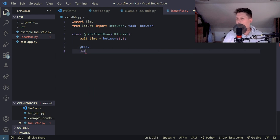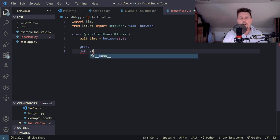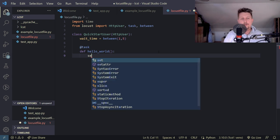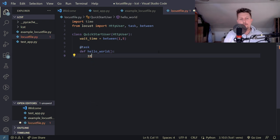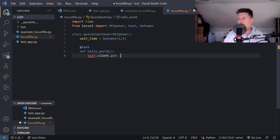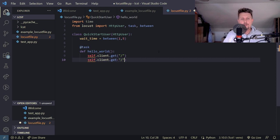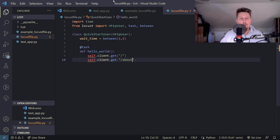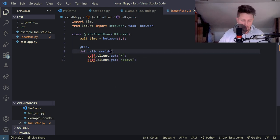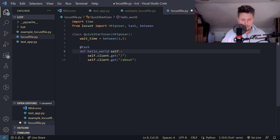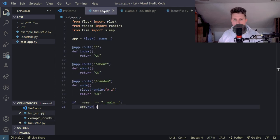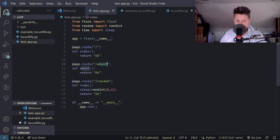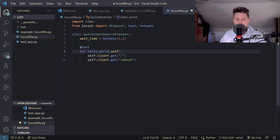So we have a task decorated hello world and the self.client.get should load the default context route and the about context route. So these context routes come from the test_app.py. We have the default context route and the about.